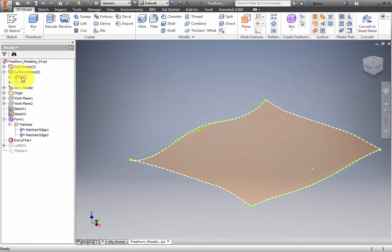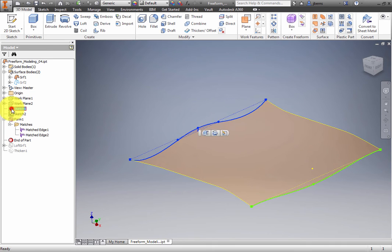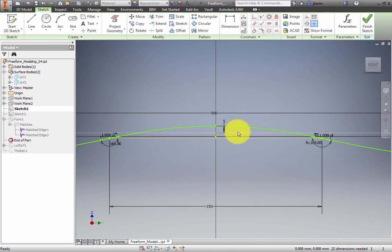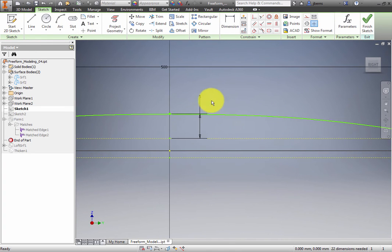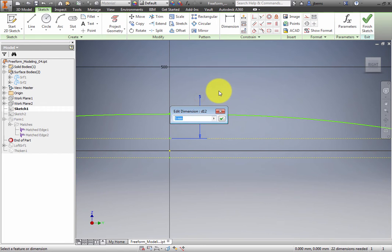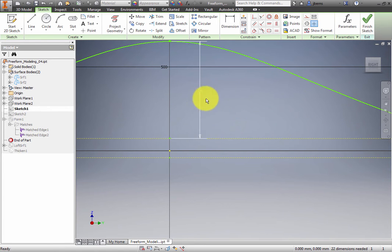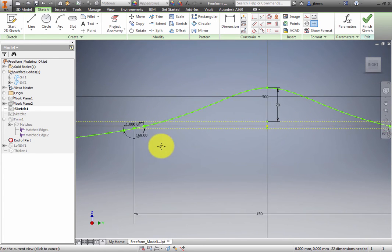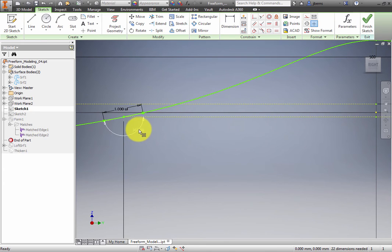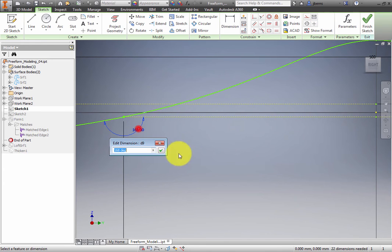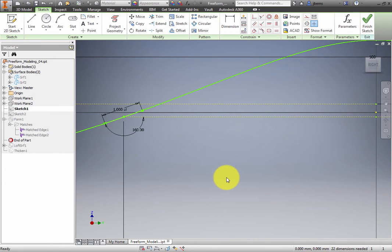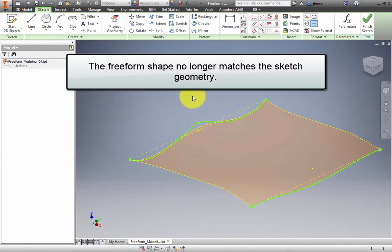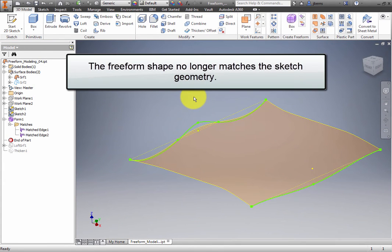Edit Sketch 1. Change the vertical dimension near the center to 20 millimeters. Also change the angle dimension to 160 degrees. Finish editing the sketch. The freeform shape no longer matches the sketch geometry.